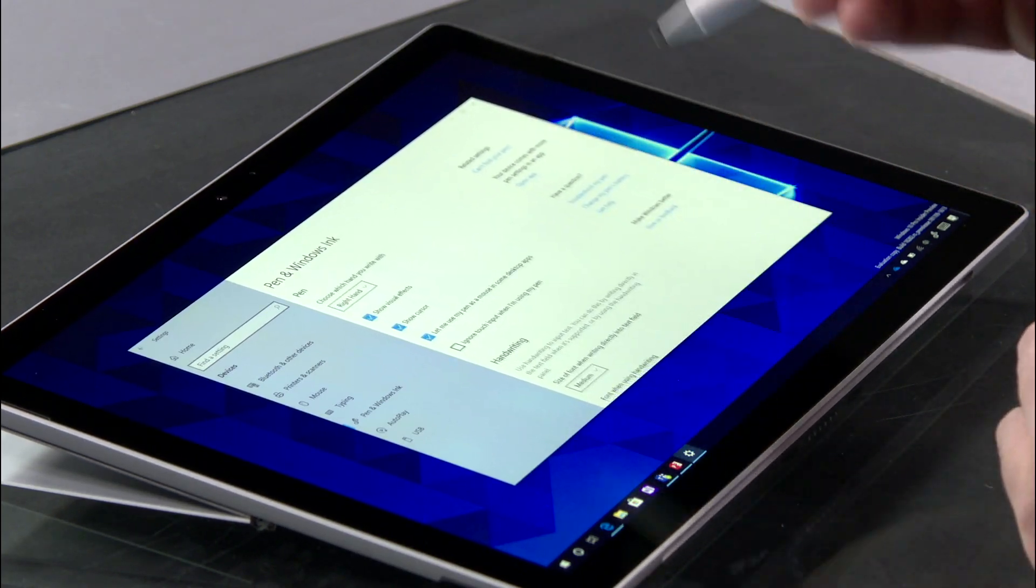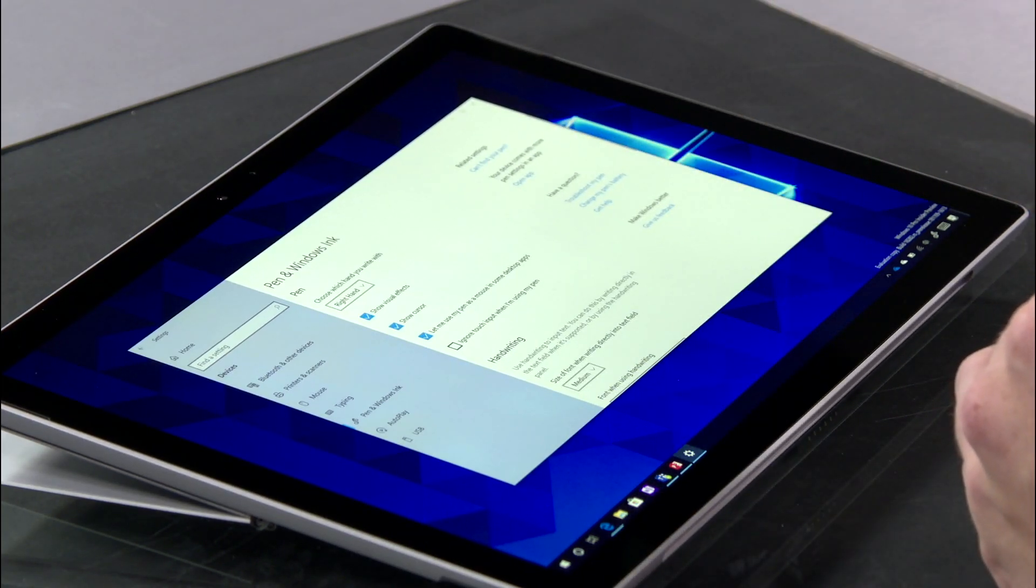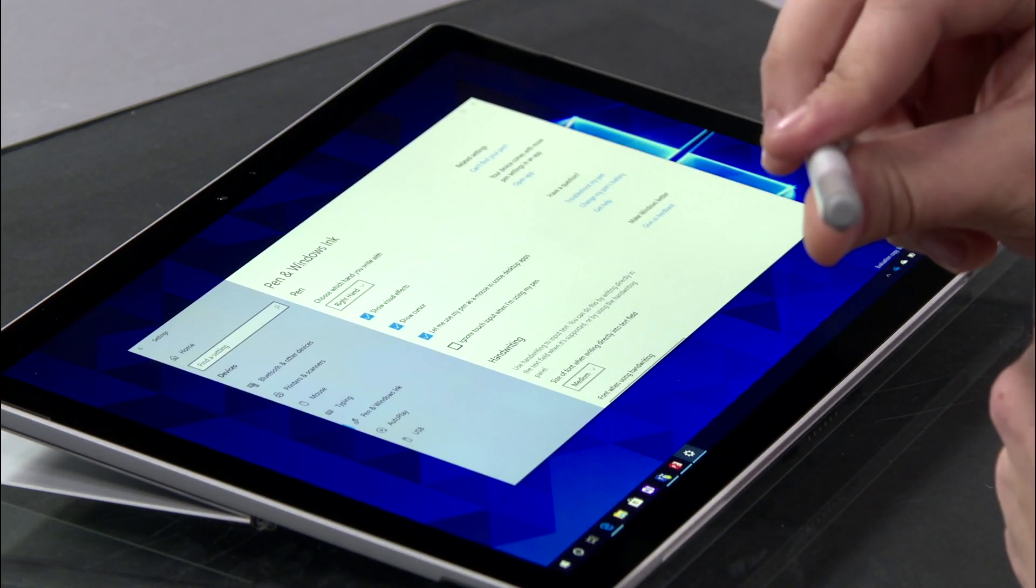Just like that, you have set up and configured your Surface Pen, and it's ready for all you plan to do.